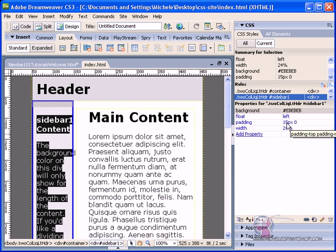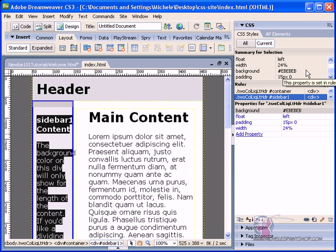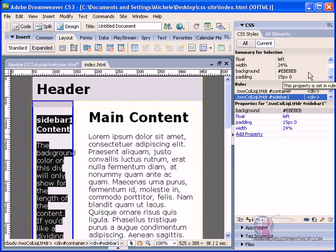and have a padding of 15 and zero, and the width of our sidebar to be 24%. 24% of what? That's the question. Is it 24% of 100%? Is it 24% of 80%? What is it?